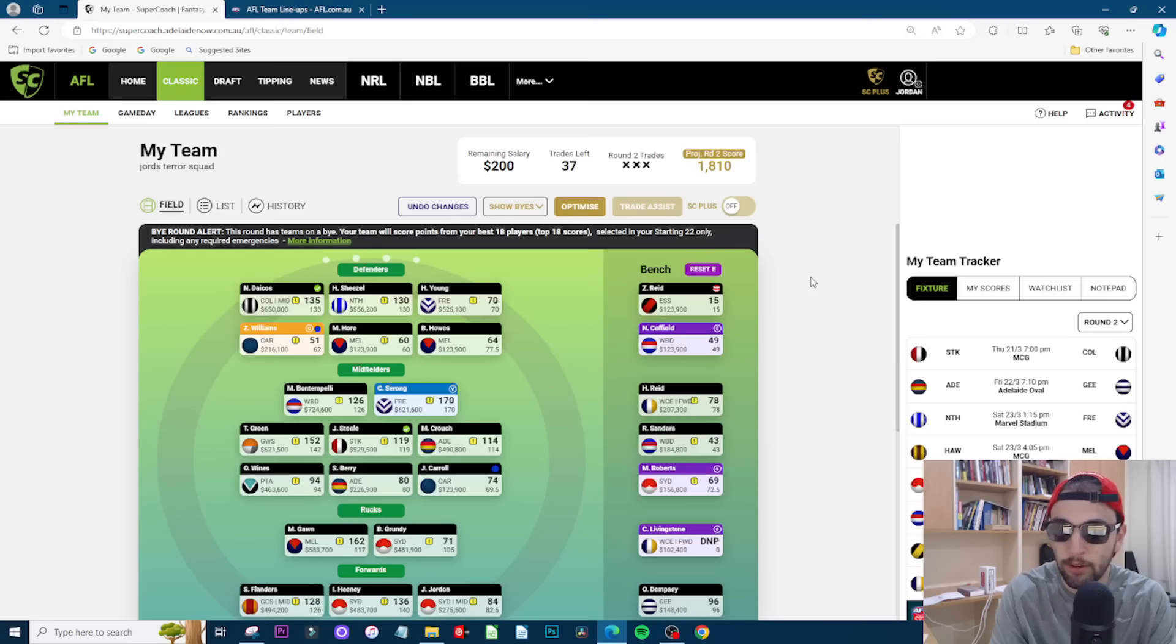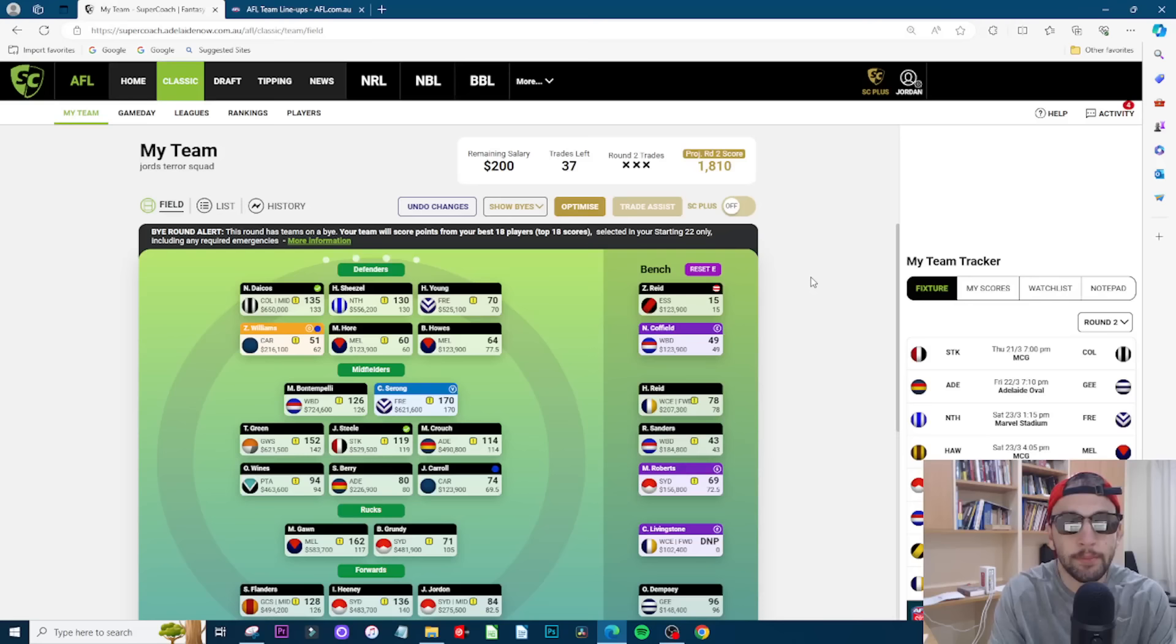So I'm wearing sunnies in front of my computer so here we are. Sorry if I look like a weirdo but it is what it is. So are my trades this week?